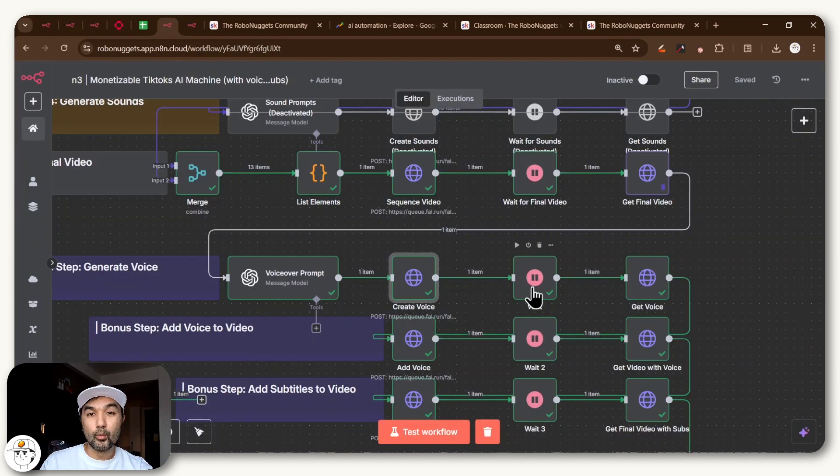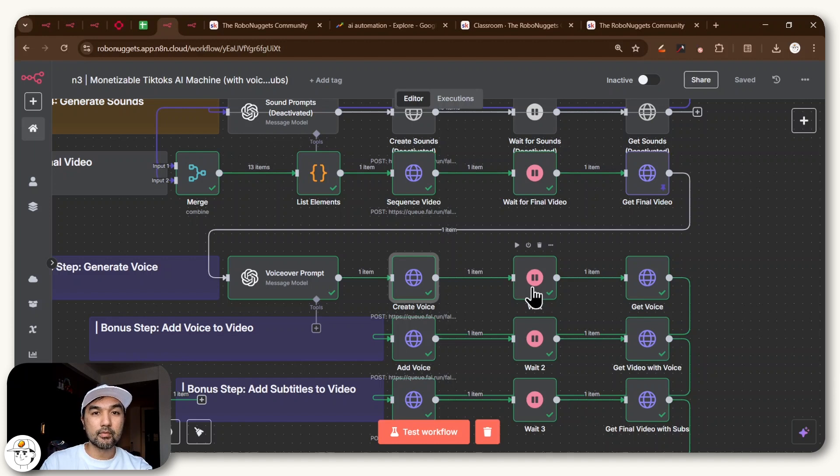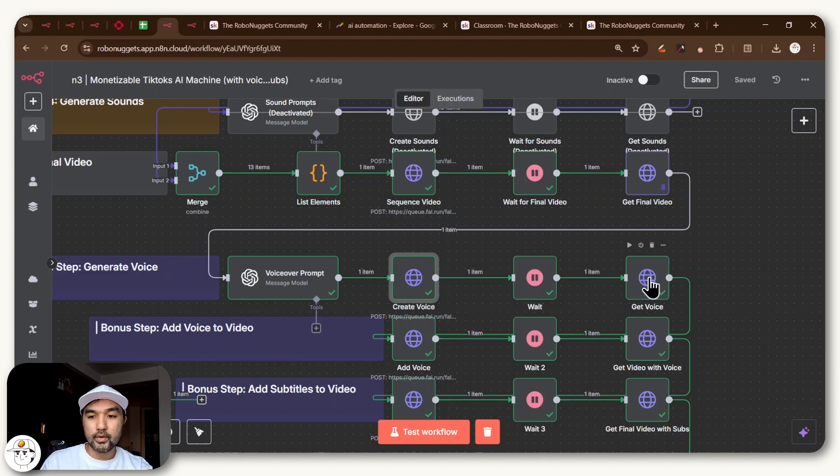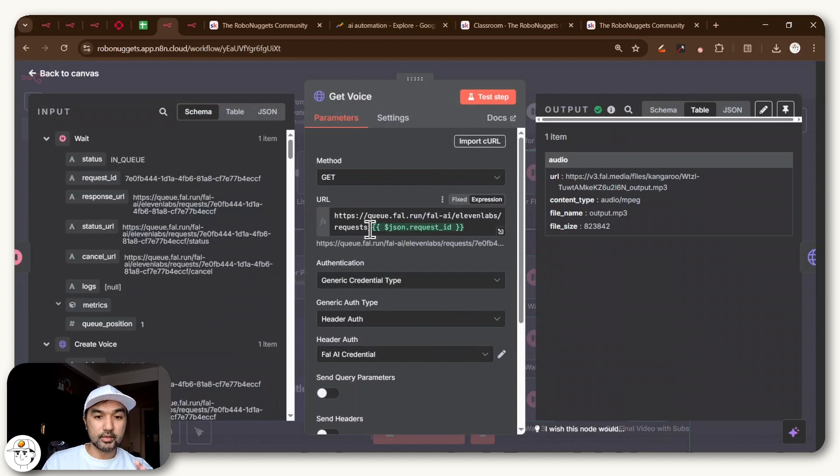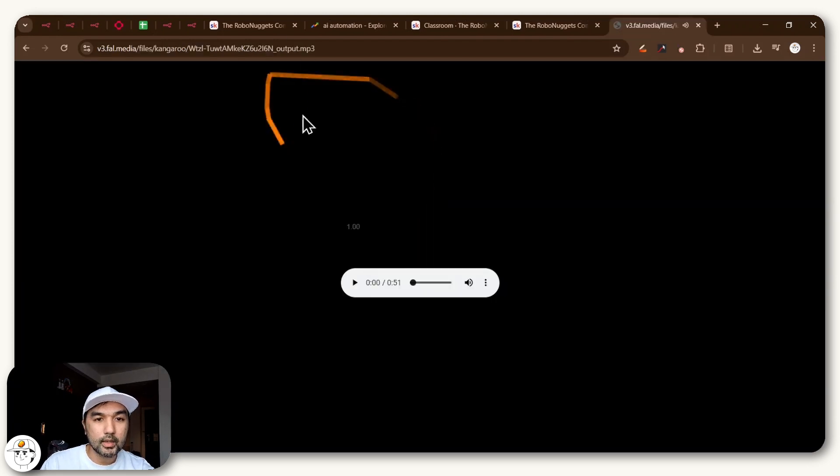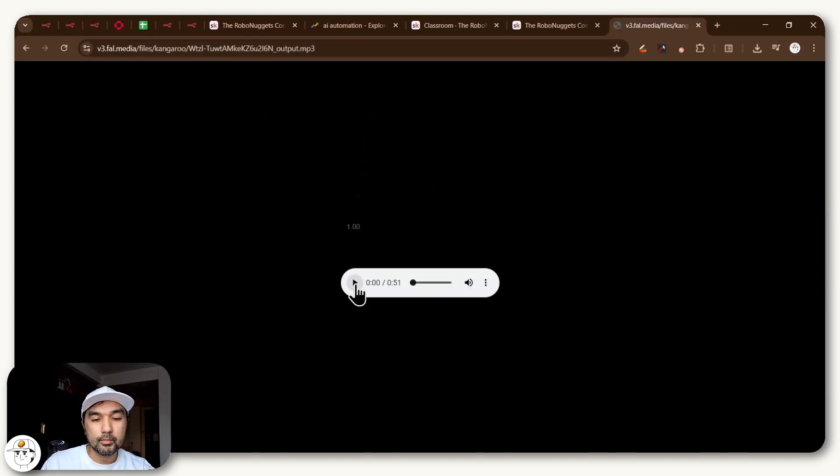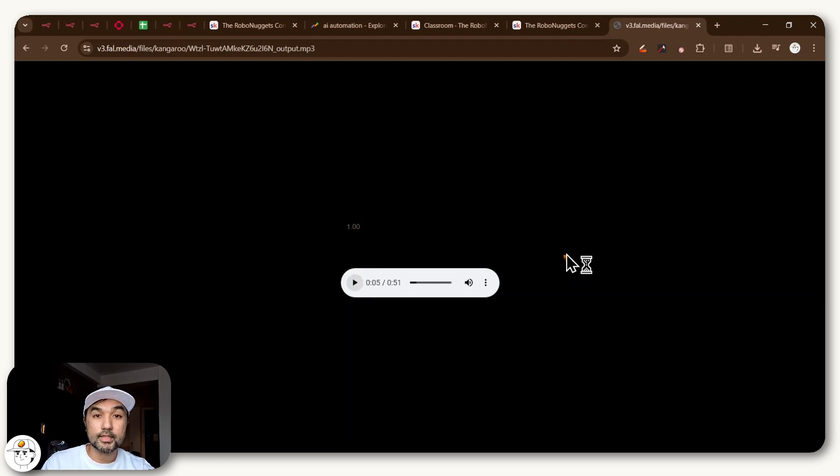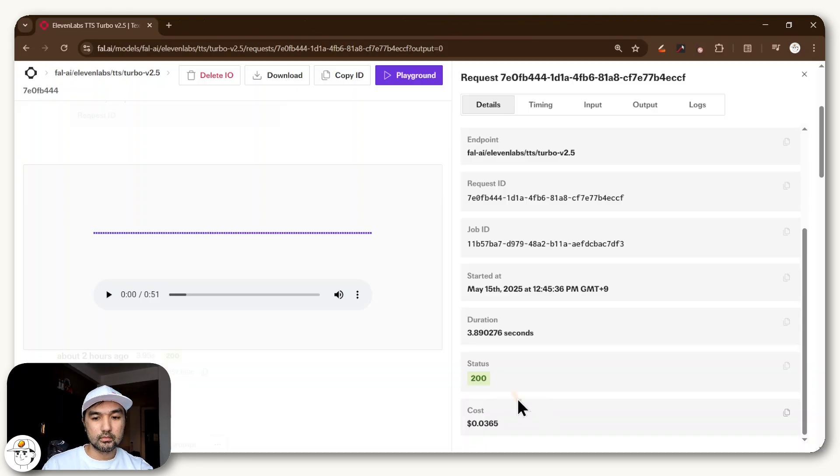We have a wait node here because that takes some time before ElevenLabs can produce the voice for you. And finally, once that's done, we will have to get that specific voice and have the URL of that audio file loaded into N8N. So if you just copy this and paste it into any tab, you'll be able to preview it like so. The octopus can taste with its arms. Each sucker has sensors that detect chemicals. So that's sounding pretty good.